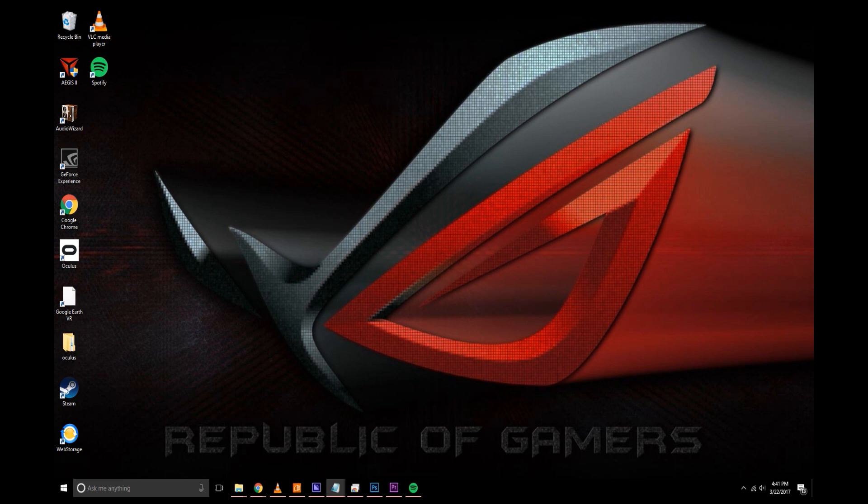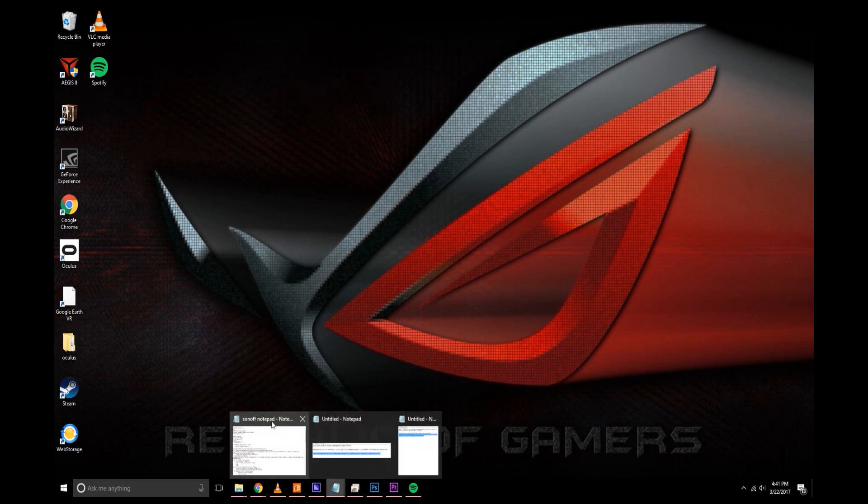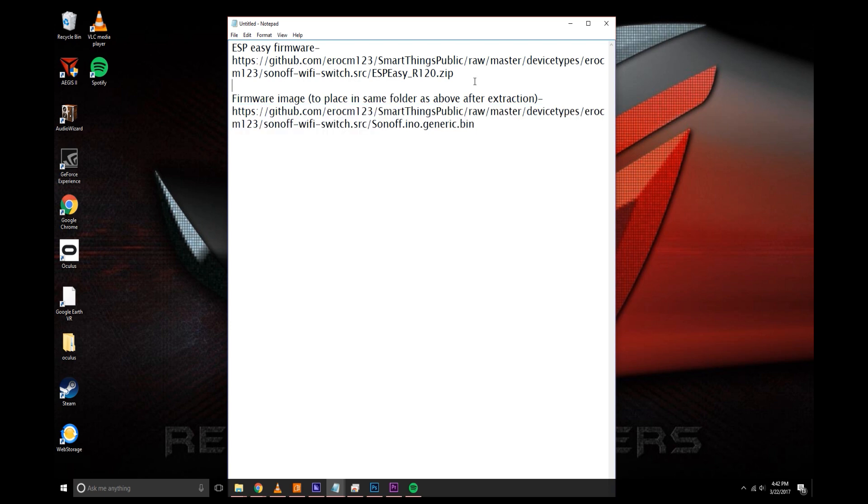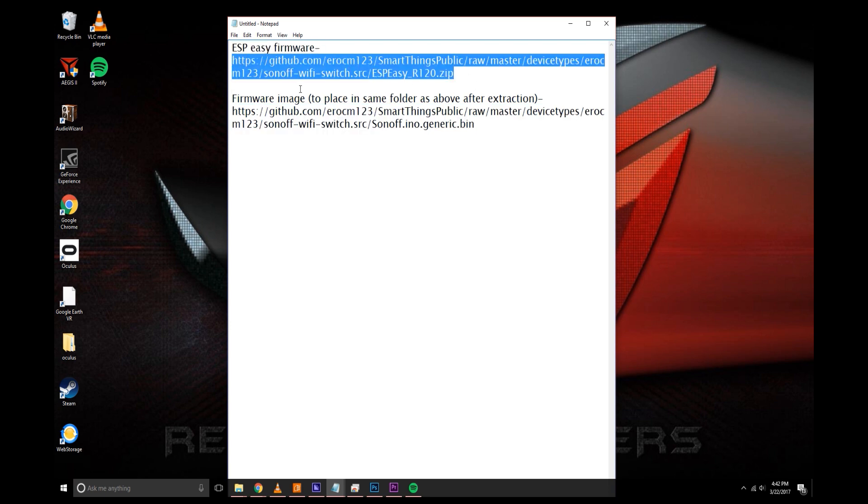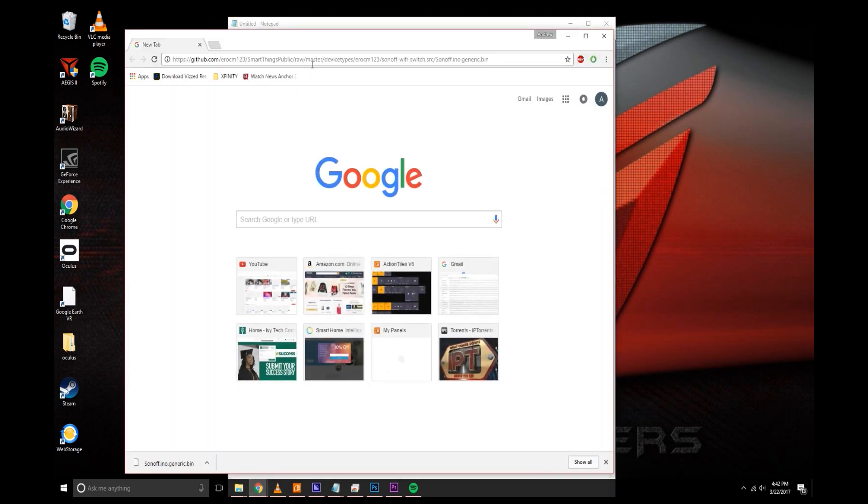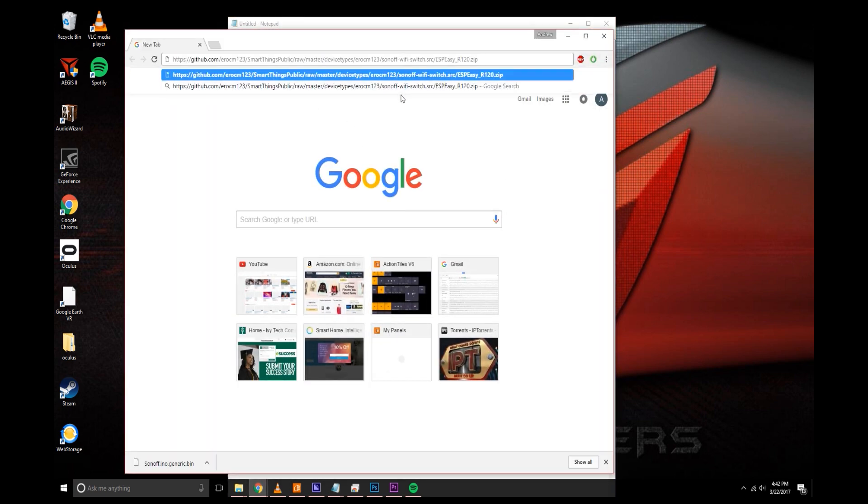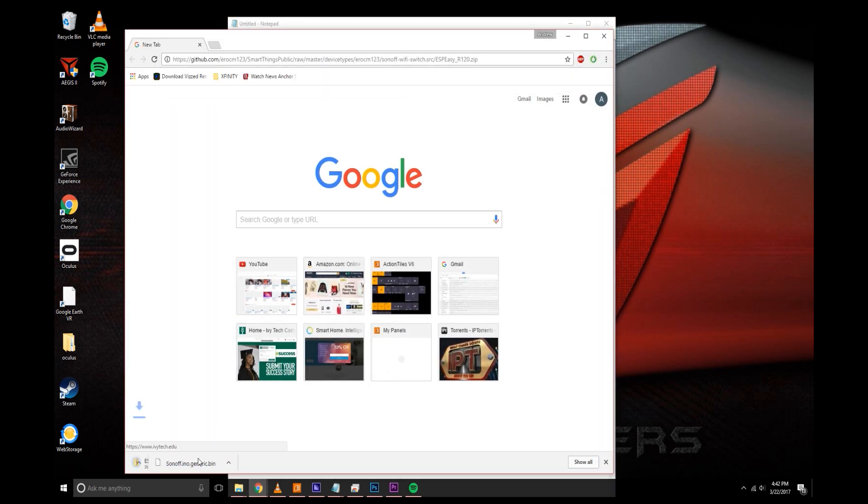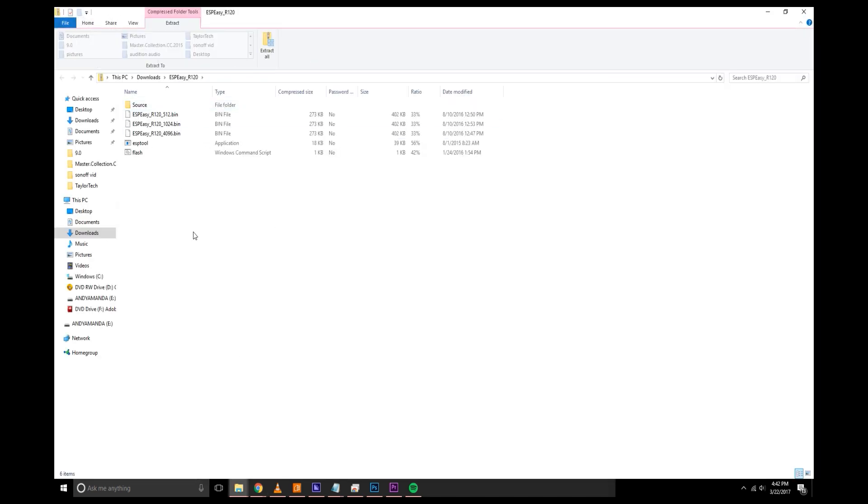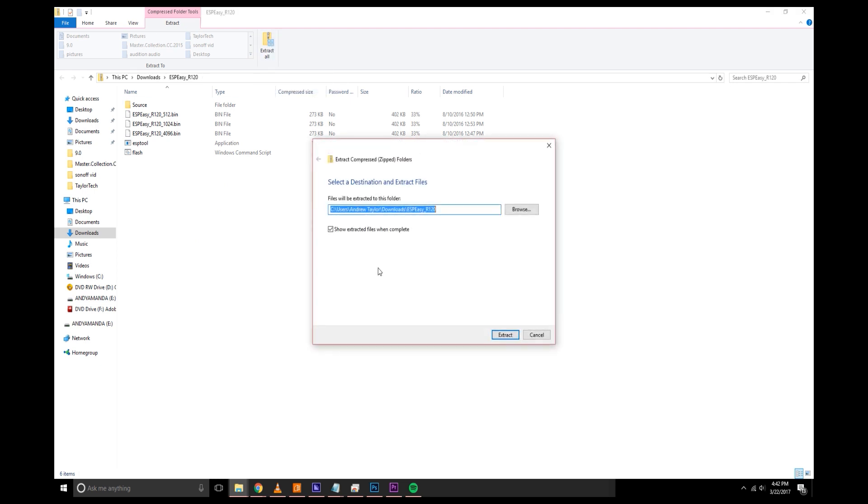Alright the first thing you'll need to do after you got everything set up is download the ESP Easy firmware. It'll be the first link in the description underneath the Amazon links. I'm just going to go ahead and copy and paste this into a web browser and click on the download. It'll open up the file to be extracted, the folder to be extracted. I'll go ahead and extract all and put it in my downloads folder.